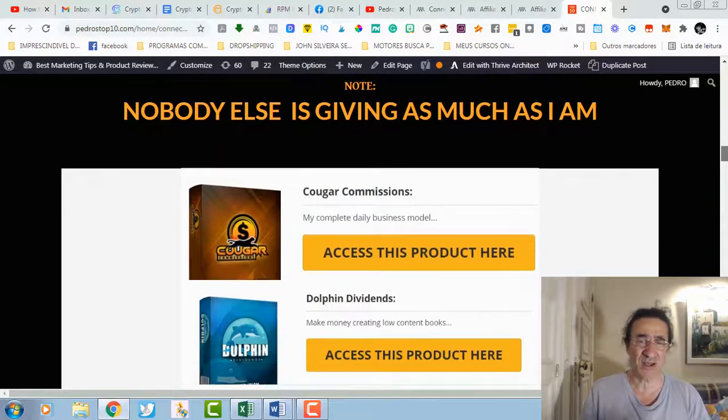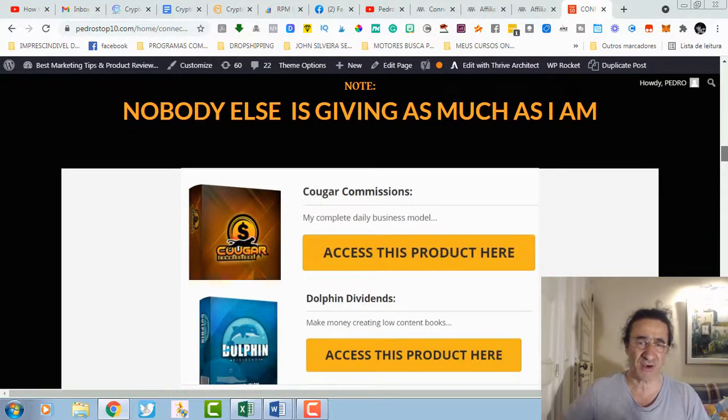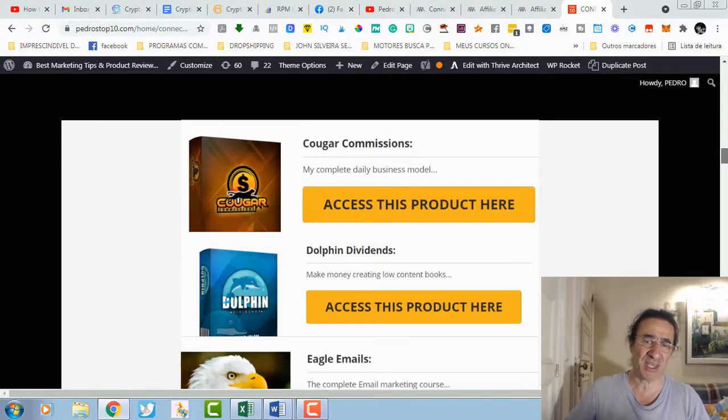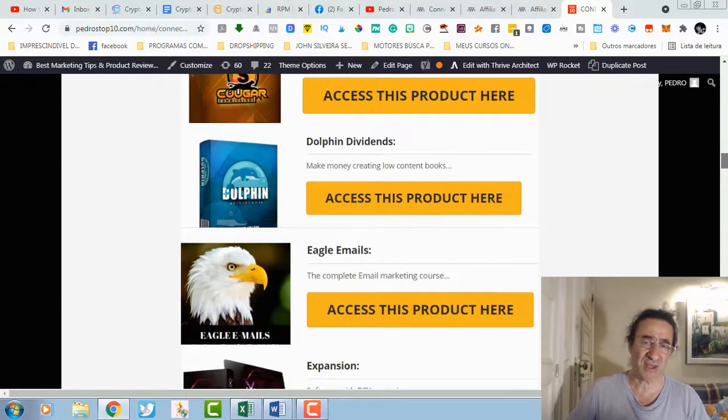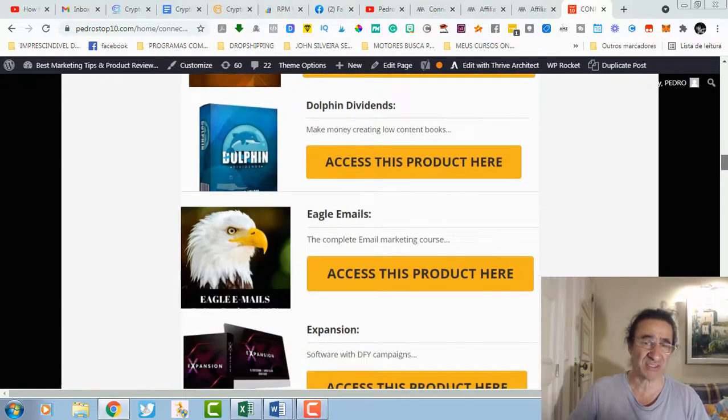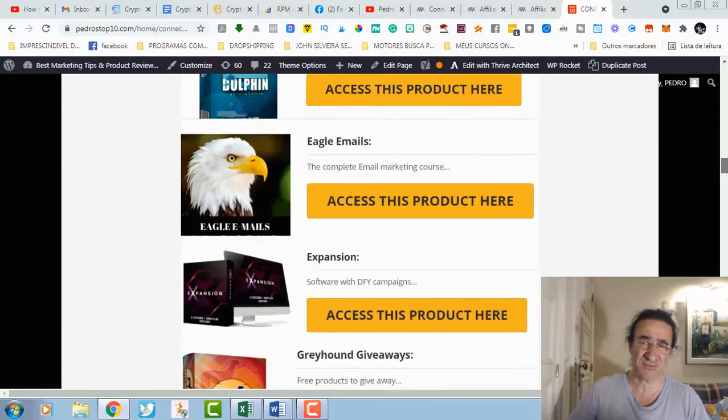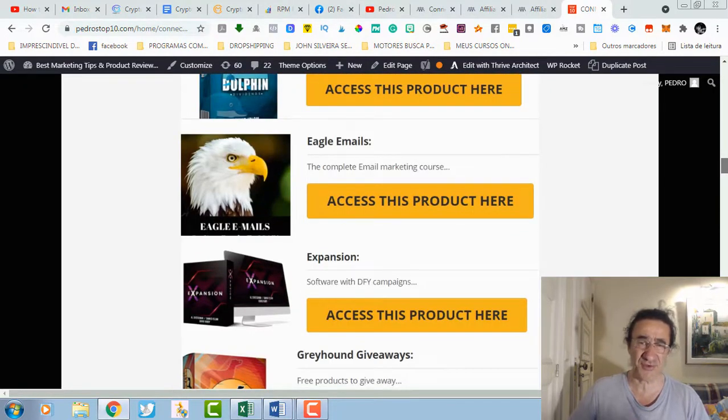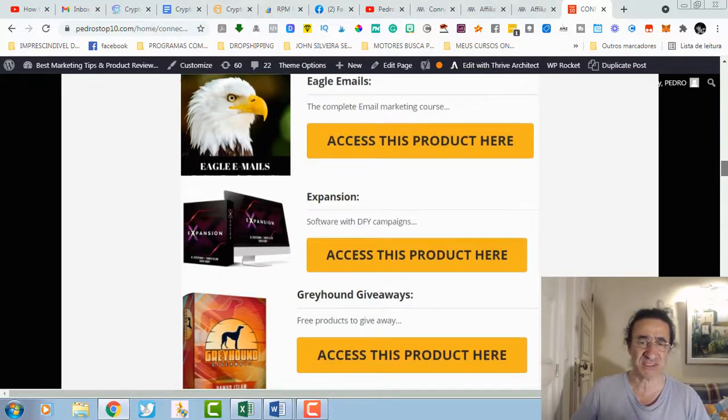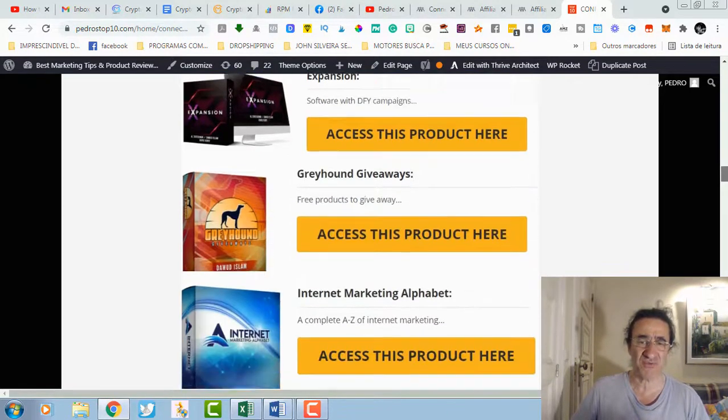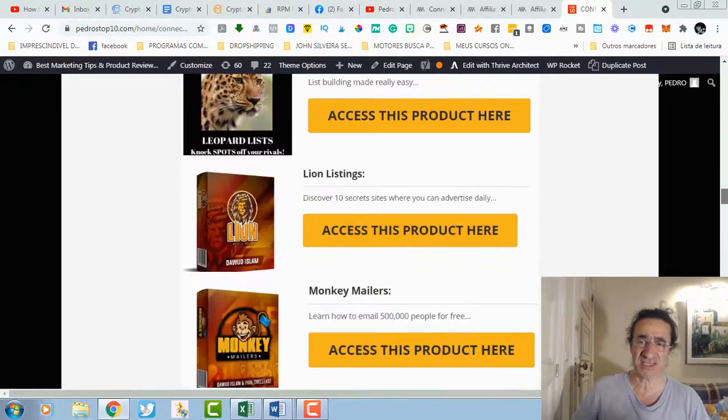All together you're going to get 29 trainings from Daw Islam. These are very good trainings that range from complete daily business models to making money creating low content books, email marketing courses. I have this course, I did it from the beginning to the end and it's a very good training with software, done-for-you campaigns, free product giveaways, etc.